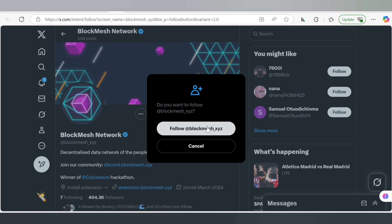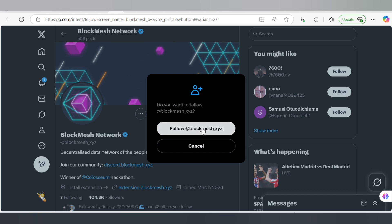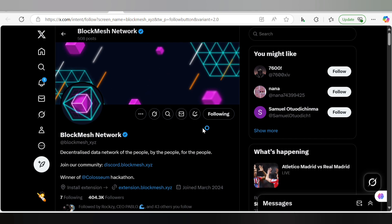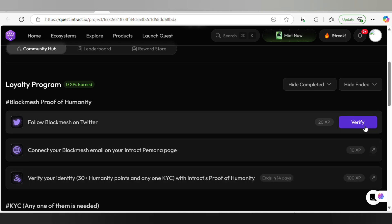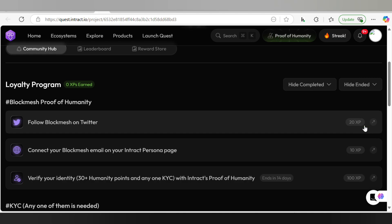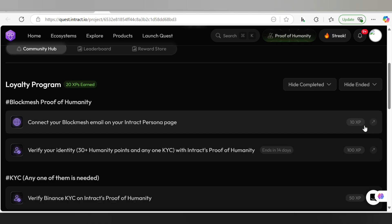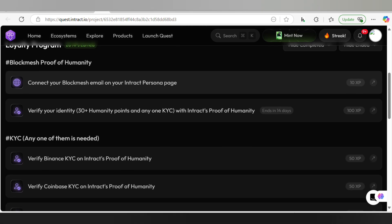Click on 'Follow @BlockMesh', click that follow button, and then head back to the site again. Here you have to click on verify and we are going to get 20 XP. Our Twitter account has been connected.